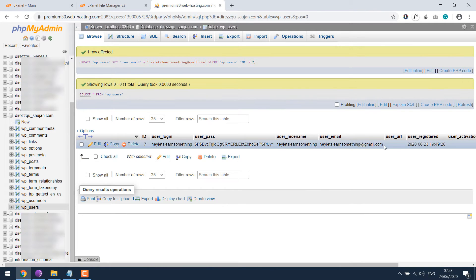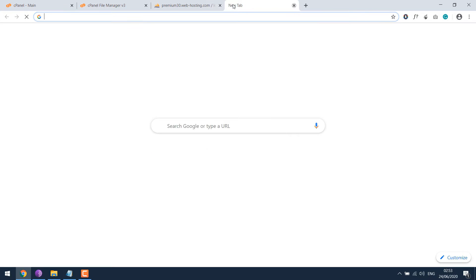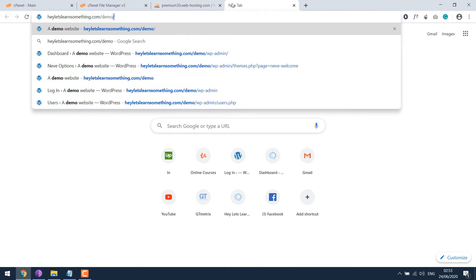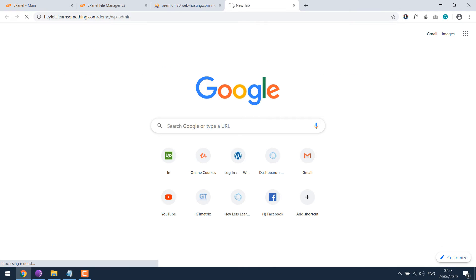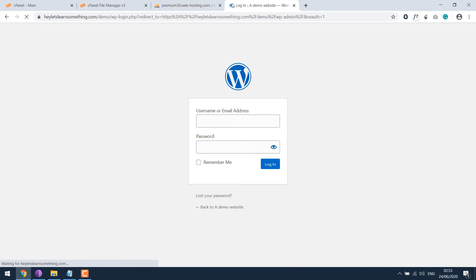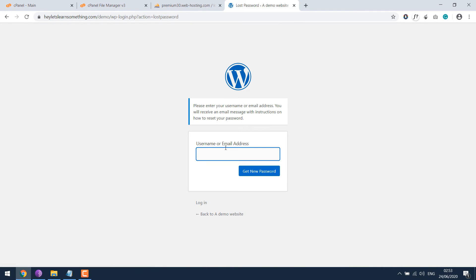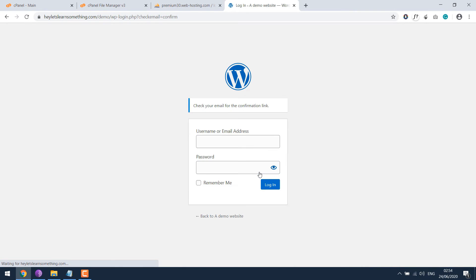Here the email address has been changed. So if I go to the login page and click on lost your password, and write the email here, create new password. So confirmation link is sent to my email.